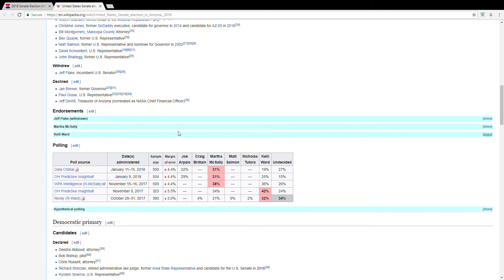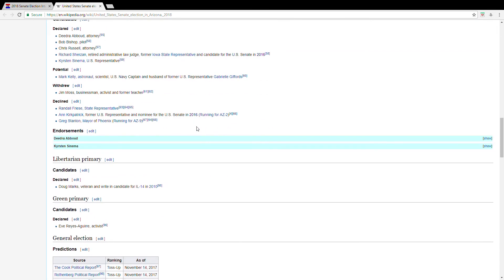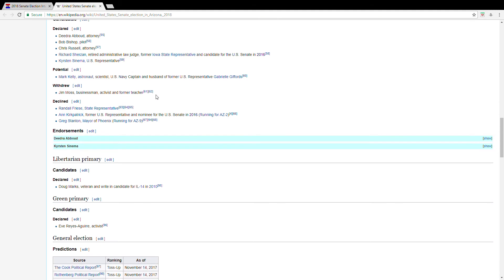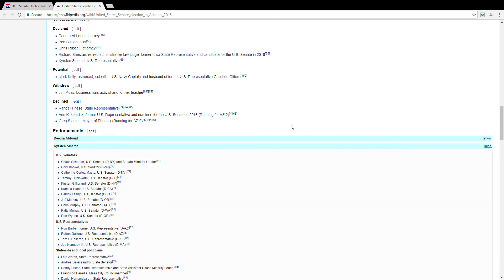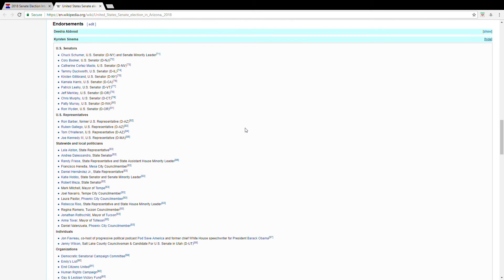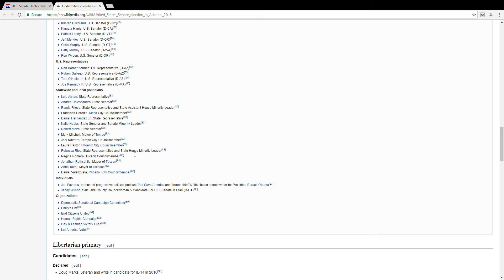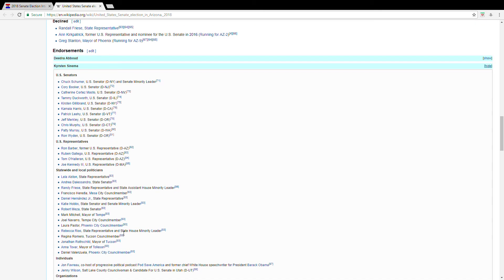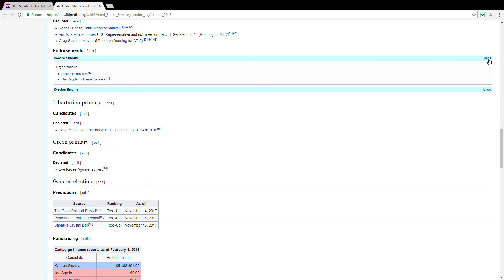Let's see, we scroll down, a few candidates for the Democrat primary, but it looks like the top candidates are Deidre Abode and Kyrsten Sinema, or Kyrsten Sinema. I think it's Kyrsten. And, looking at Kyrsten, she appears to have the longest list of endorsements over, well, let's look at Deidre. Yeah, exactly.